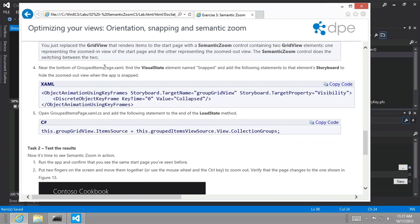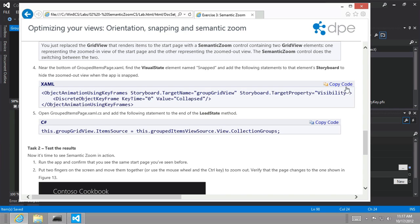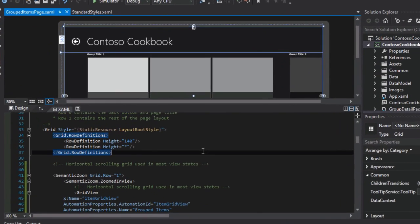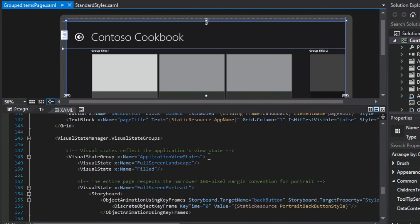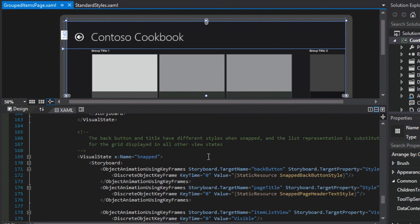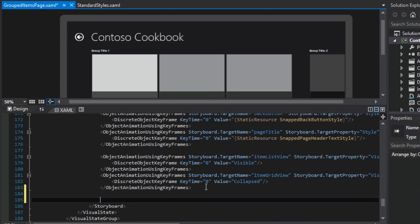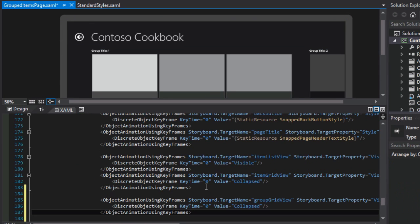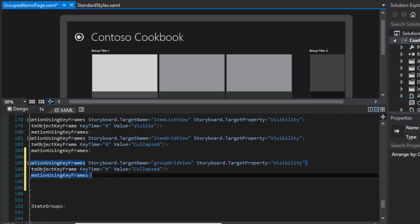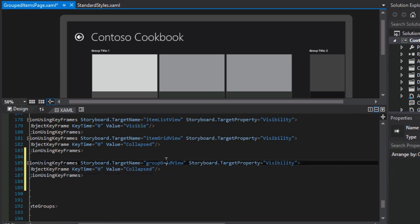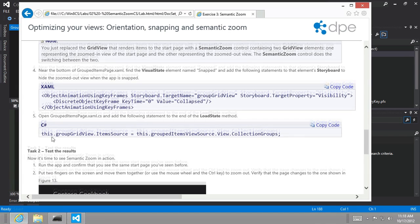All right, so near the bottom of the grouped items page, find the visual state element named snap and add the following statements to the snap storyboard to hide the zoomed out view whenever the app is snapped. All right, fair enough. That makes sense. So here we go. Let's just actually use the copy code. And we're looking for the visual state snapped. All right, and we're going to add this new object animation using key frames. And so we're going to take the group grid view and set it to collapsed whenever we're in snapped mode. Okay.